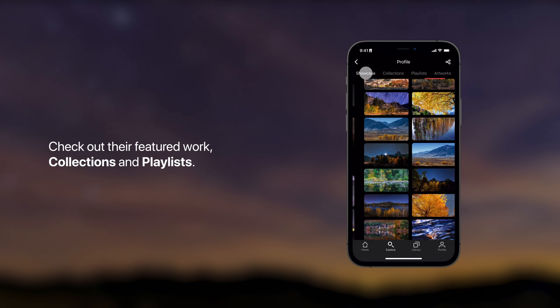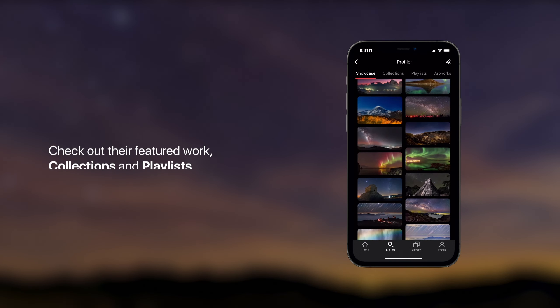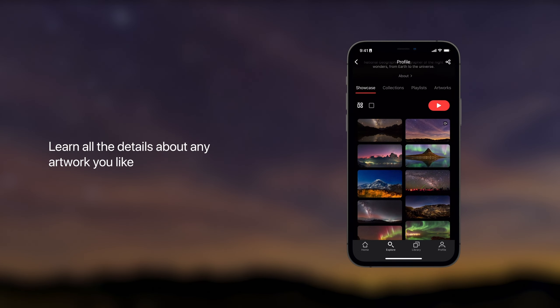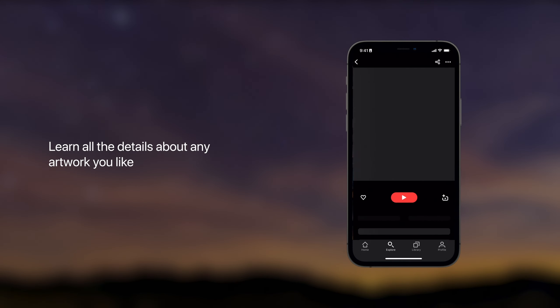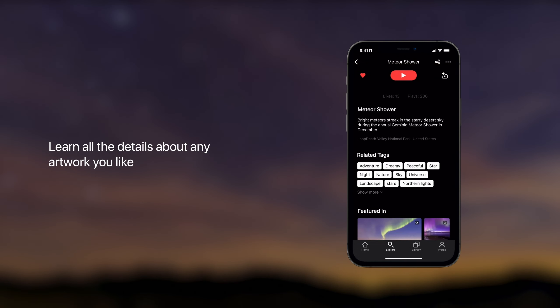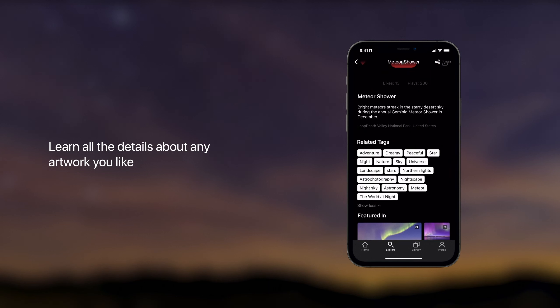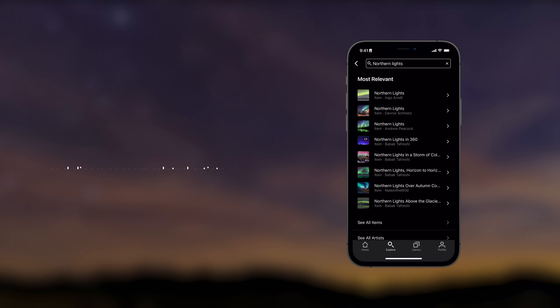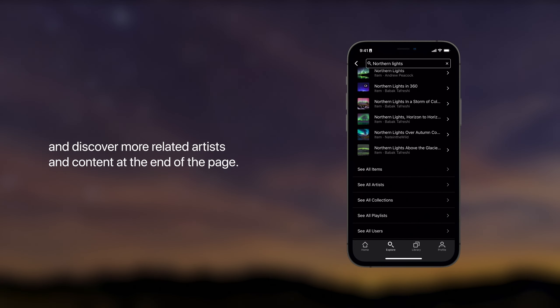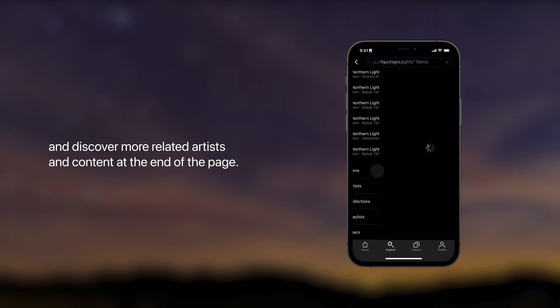Learn all the details about any artwork you like on their own page and discover more related artists and content at the end of the page by clicking on any related tag.